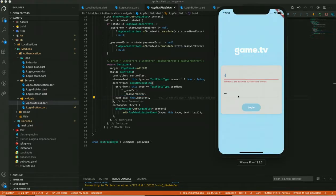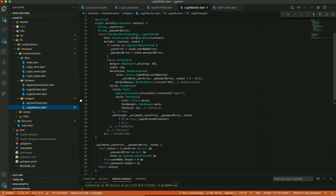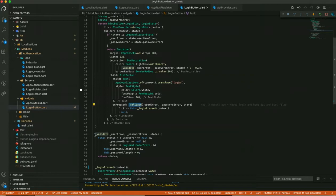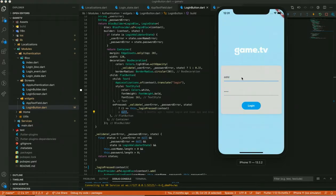Based on the error received, it shows the error text for username or password. This handles showing errors for the text fields. For the login button, it also has a BLoC Builder listening for the validator state. It captures the username error and password error and tries to validate — if both username and password errors are null, it enables the button action and calls the login press event.